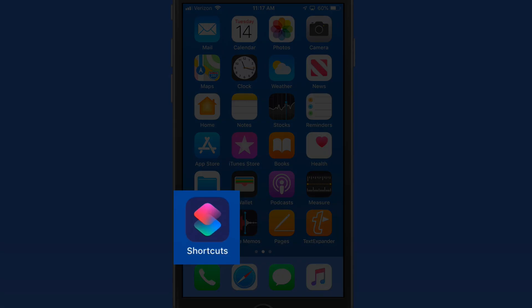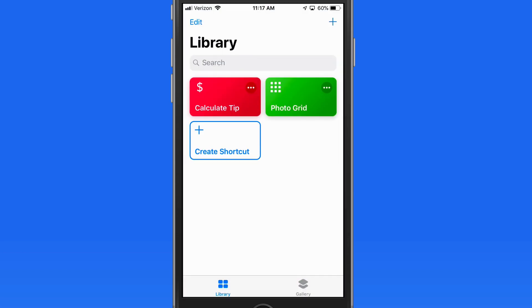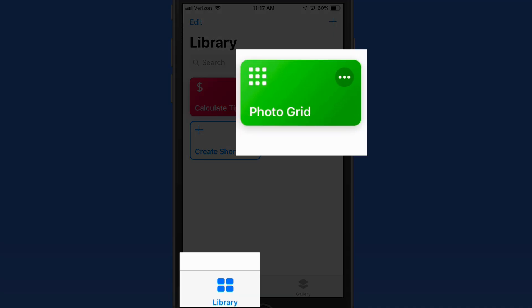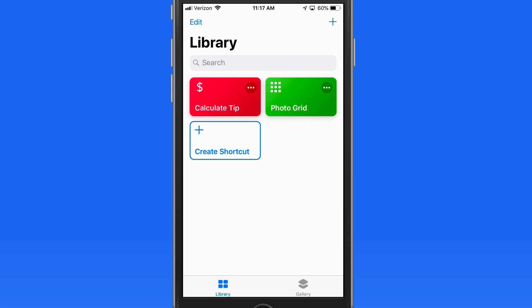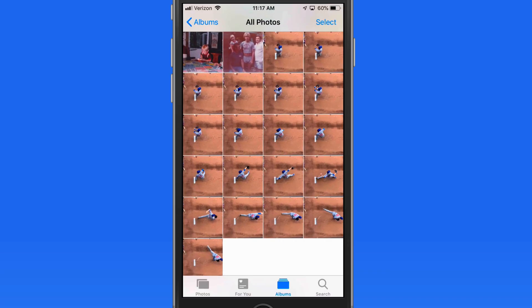PhotoGrid is one of the most interesting shortcuts that I've found in the Shortcuts gallery within the Shortcuts app in iOS. I've added it here to my Shortcuts library, and I'm going to use it to make a photo grid from a set of images that I took using burst mode on my iPhone.